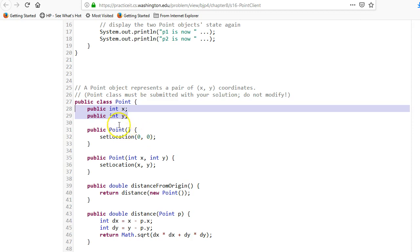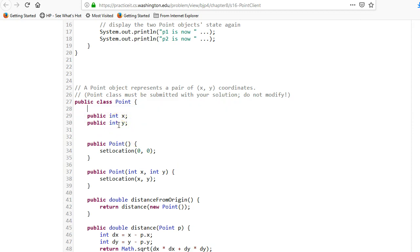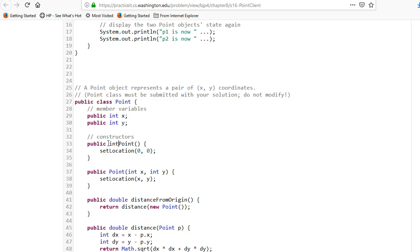These member variables can be referred to anywhere inside the class using just X and Y, or ideally this.X and this.Y to make clear they're member variables. Now we're going to look at the constructors. We've got two different constructors — you can tell it's a constructor because it uses the same name as the class, and more importantly there is no return type.